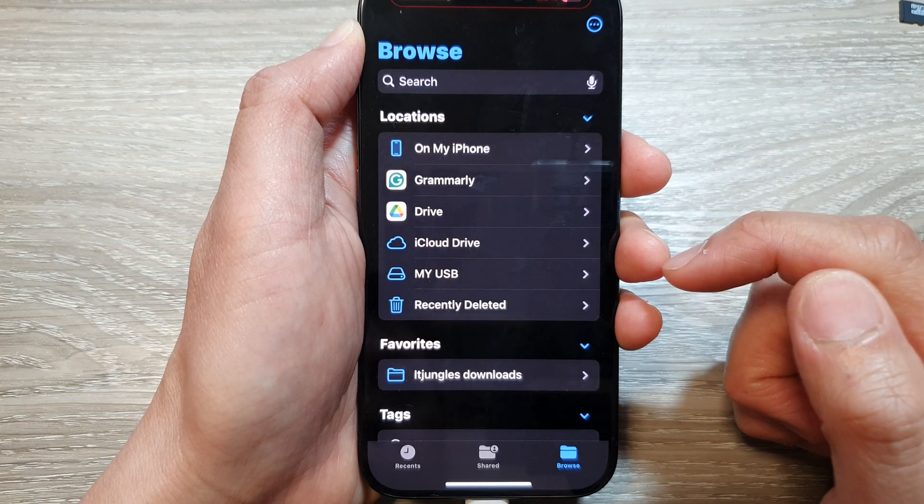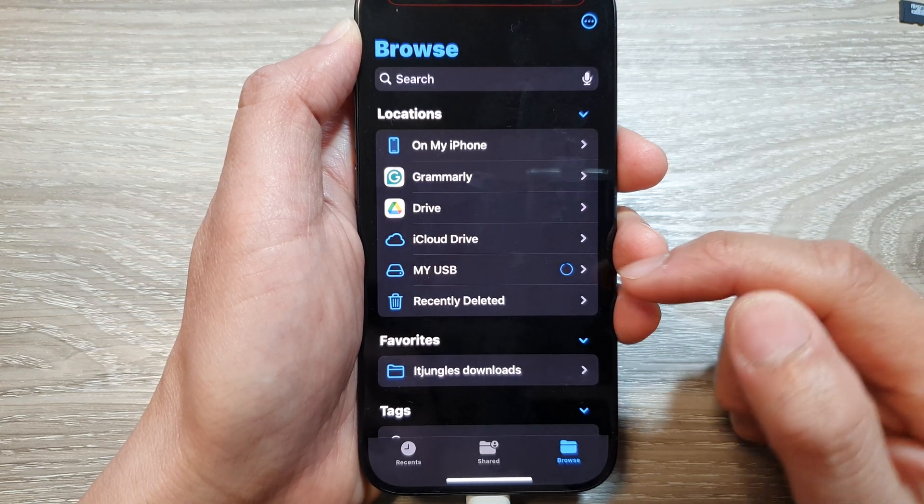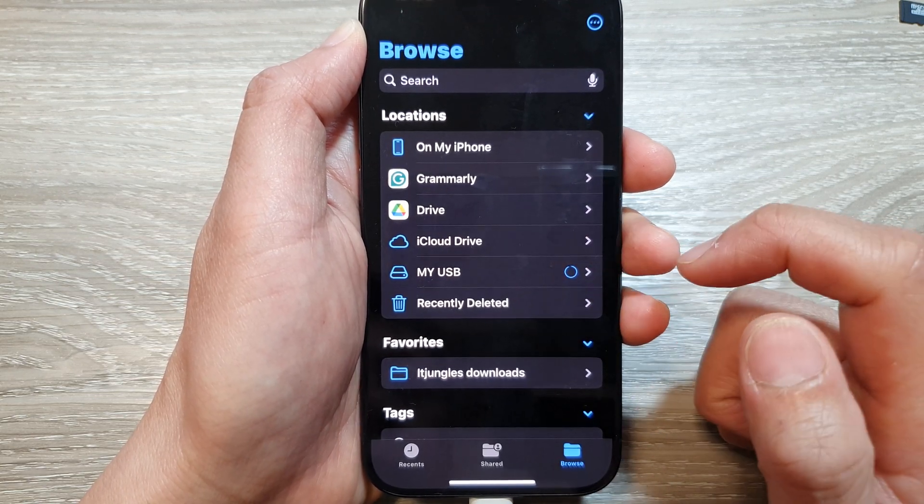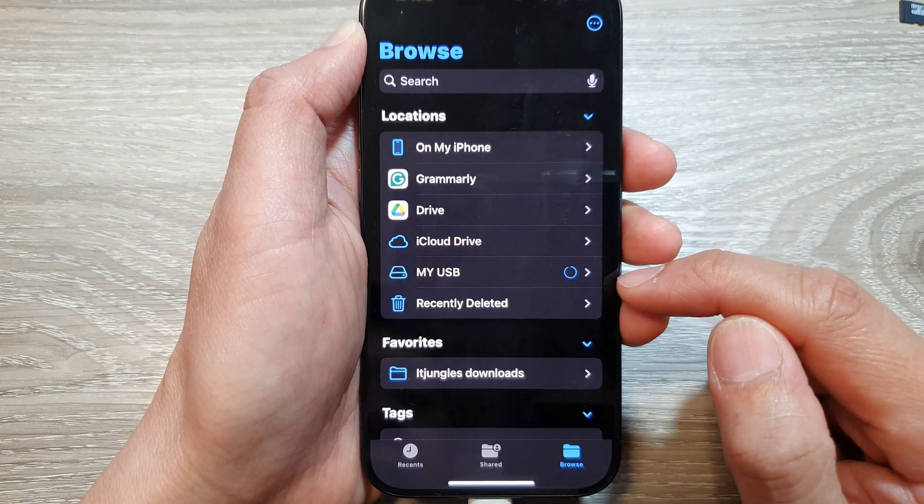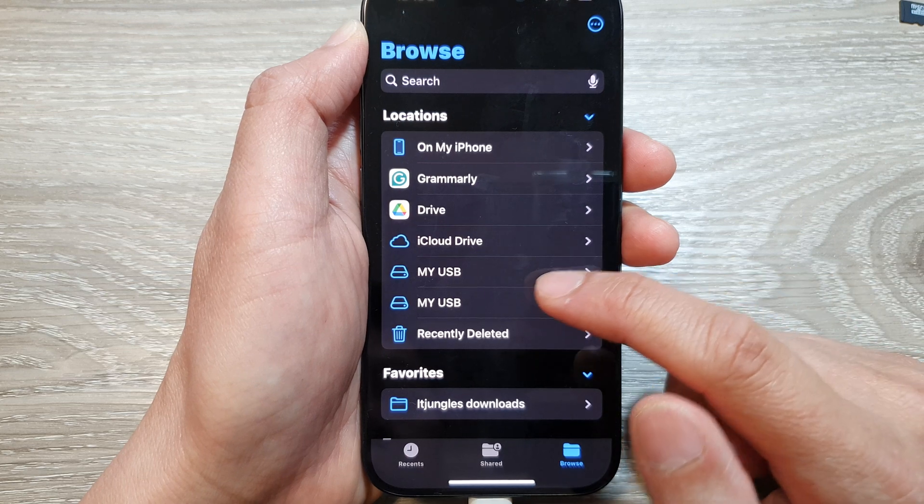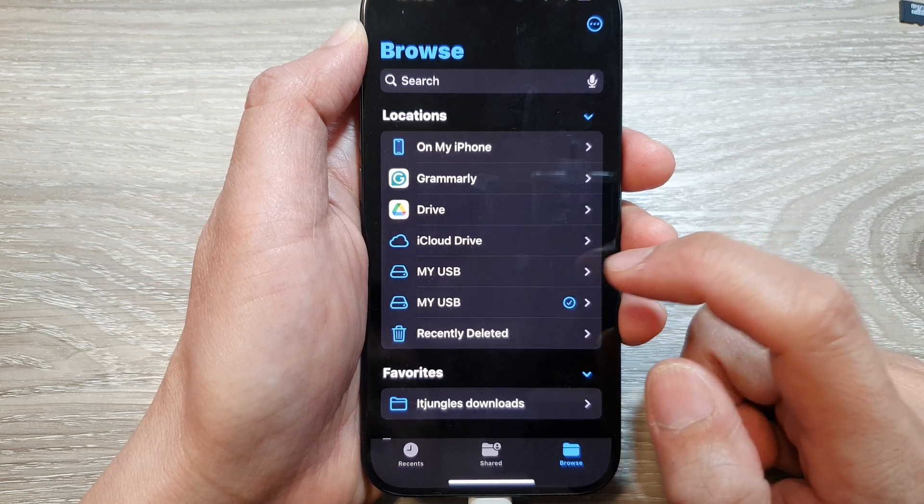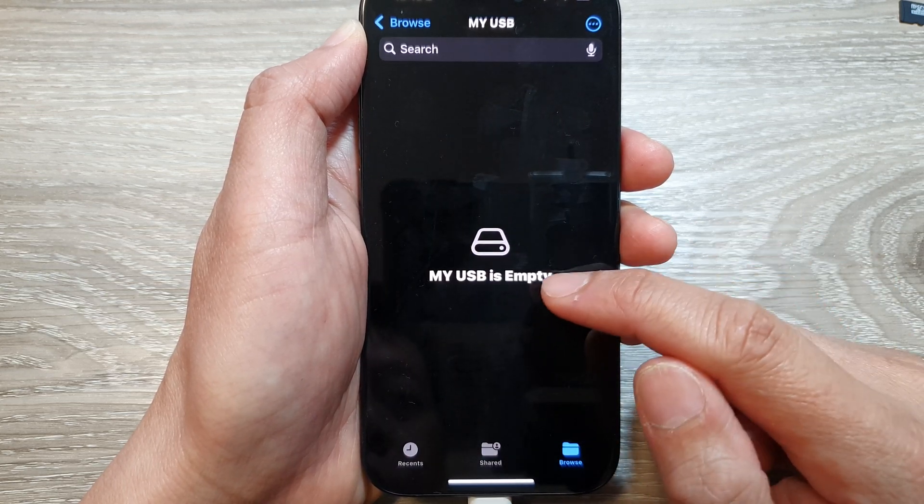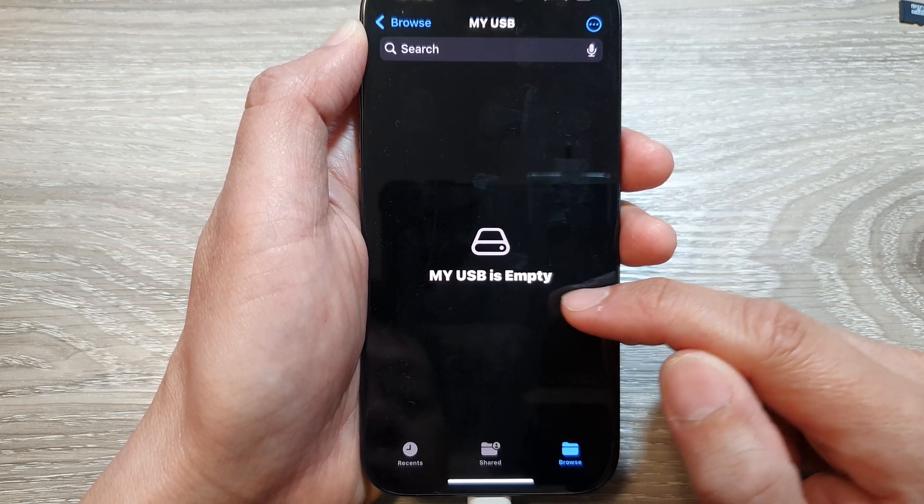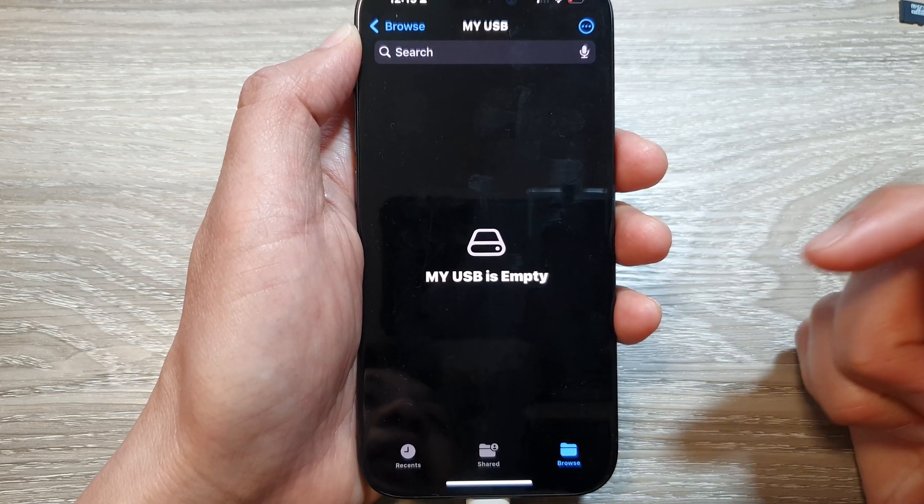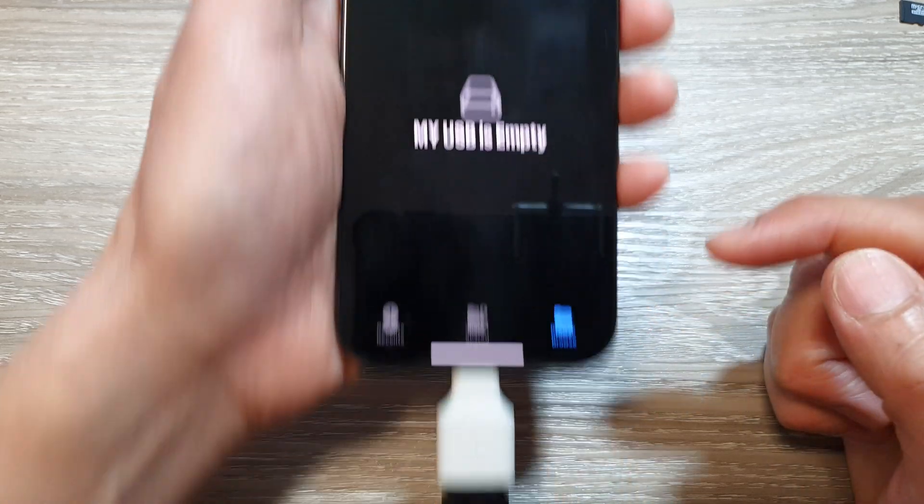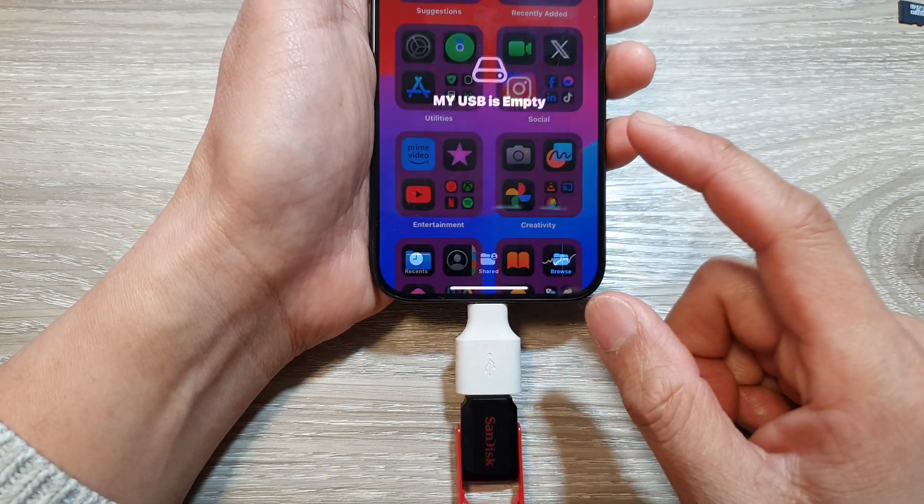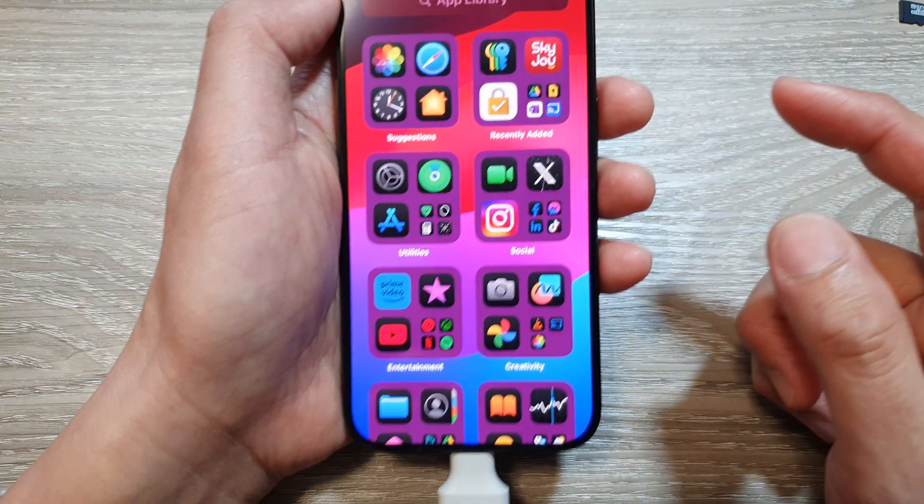And that's it. That will format your USB drive. Once it has finished, you can go into it and it should show 'Your USB is Empty.' Thank you for watching this video. Please like and subscribe to my channel for more videos.